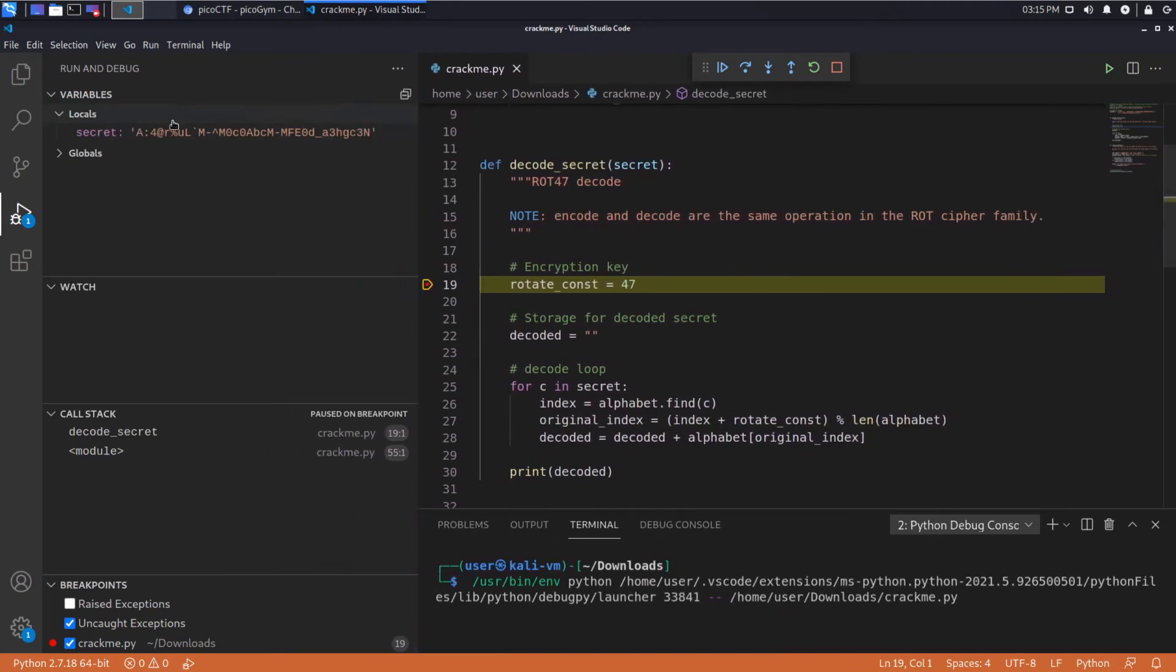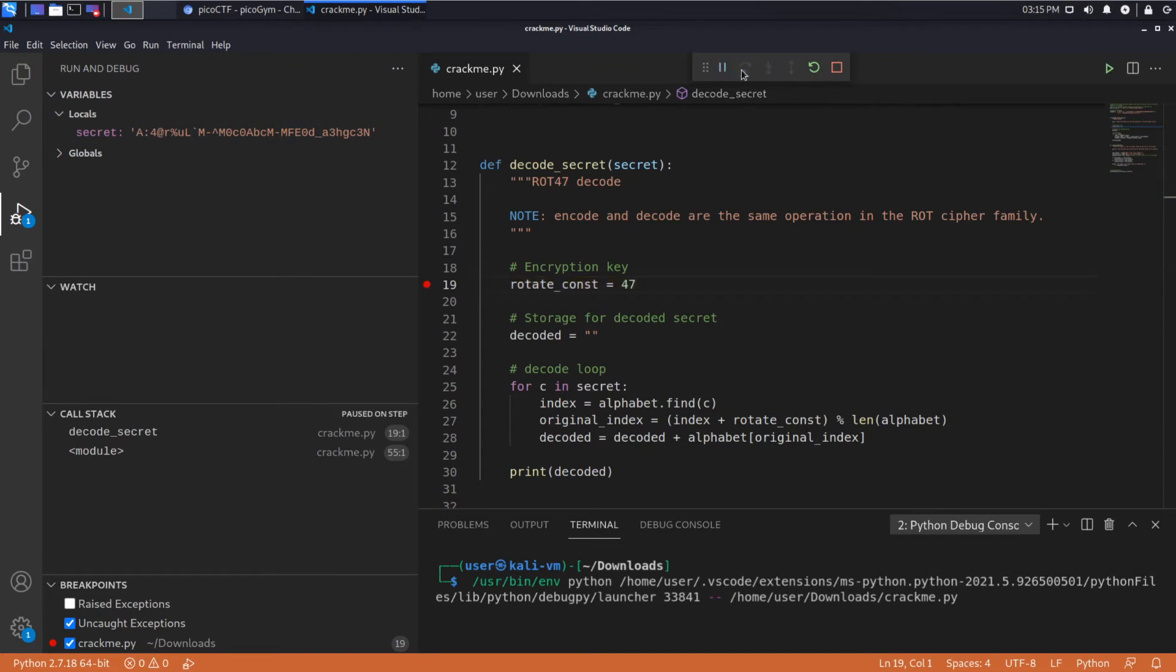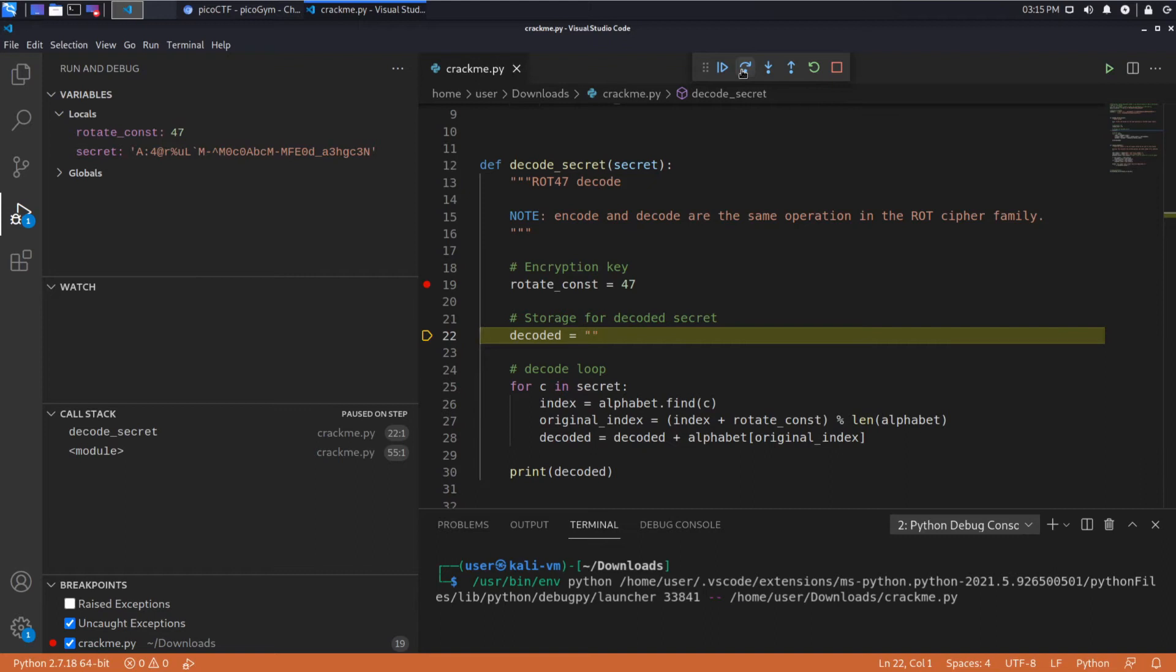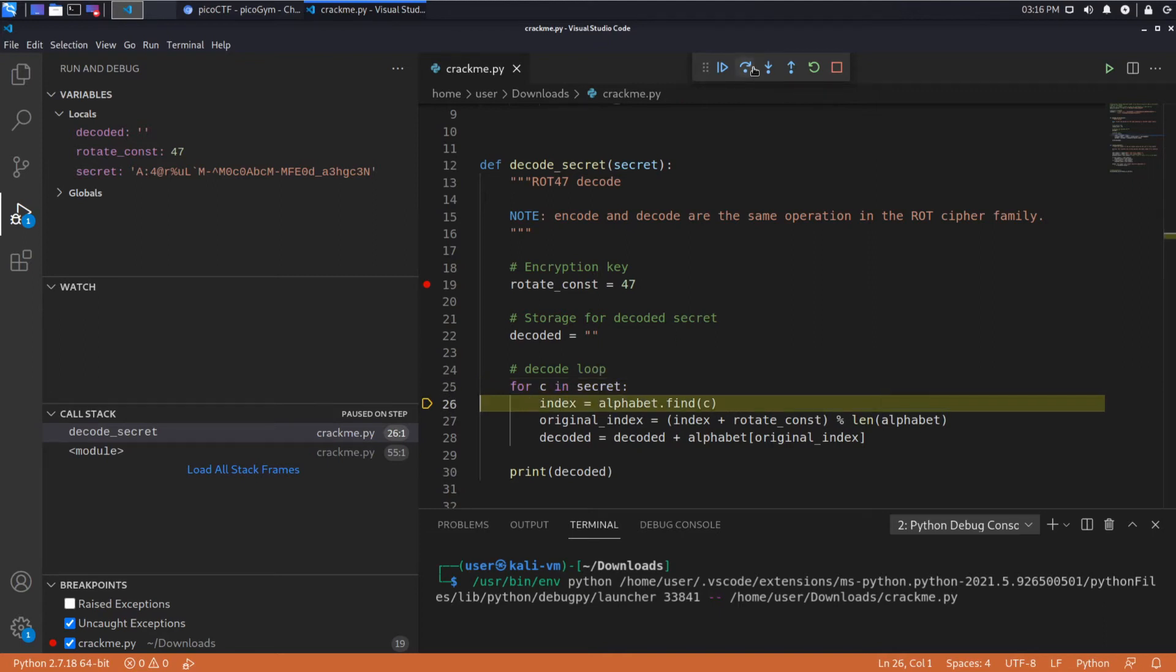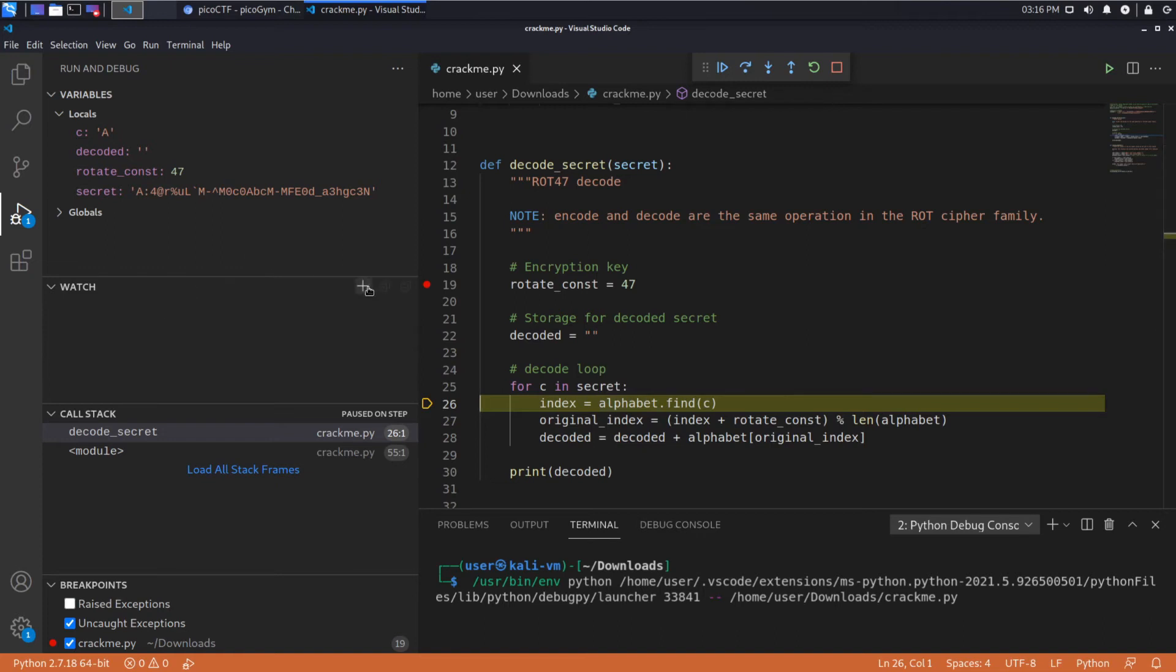So we've passed in our secret which we can see here, which is Bezos credit card information. We have this constant we're going to rotate by 47, and we're creating a string called decoded. Decoded will hold all the characters as we decode them. Then for each element of the secret we're going to find where it is in the alphabet. So let's add one more thing.